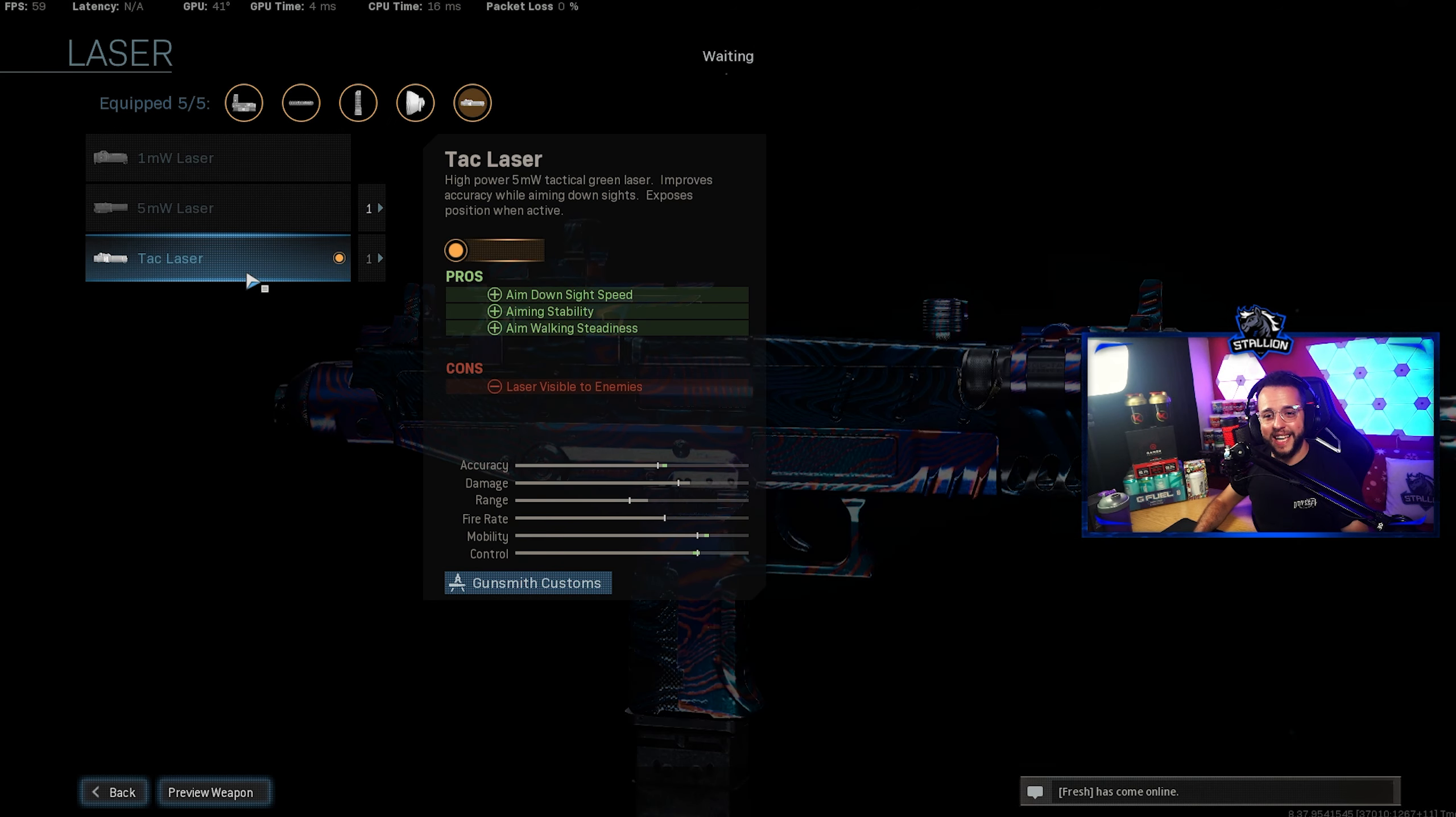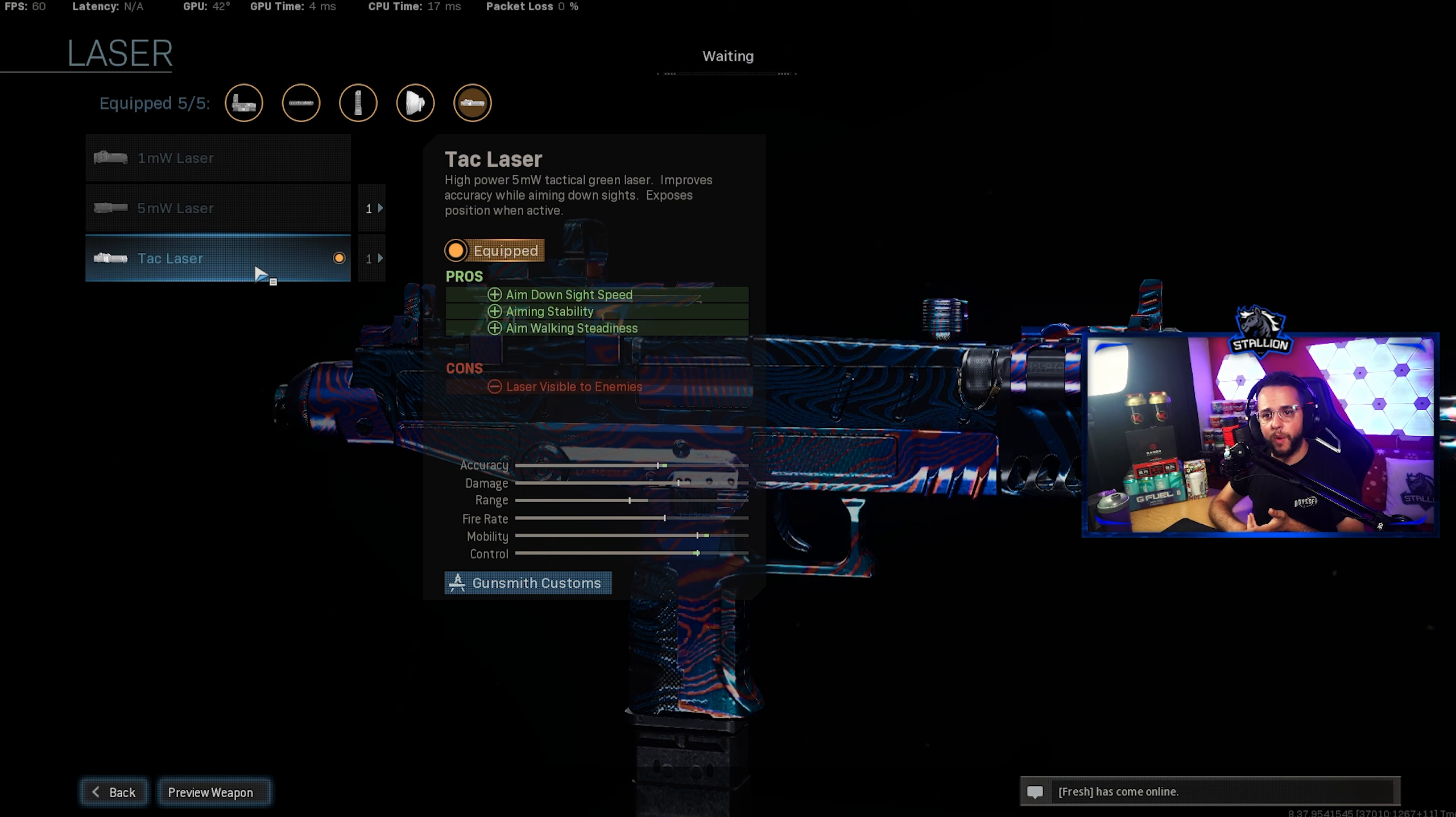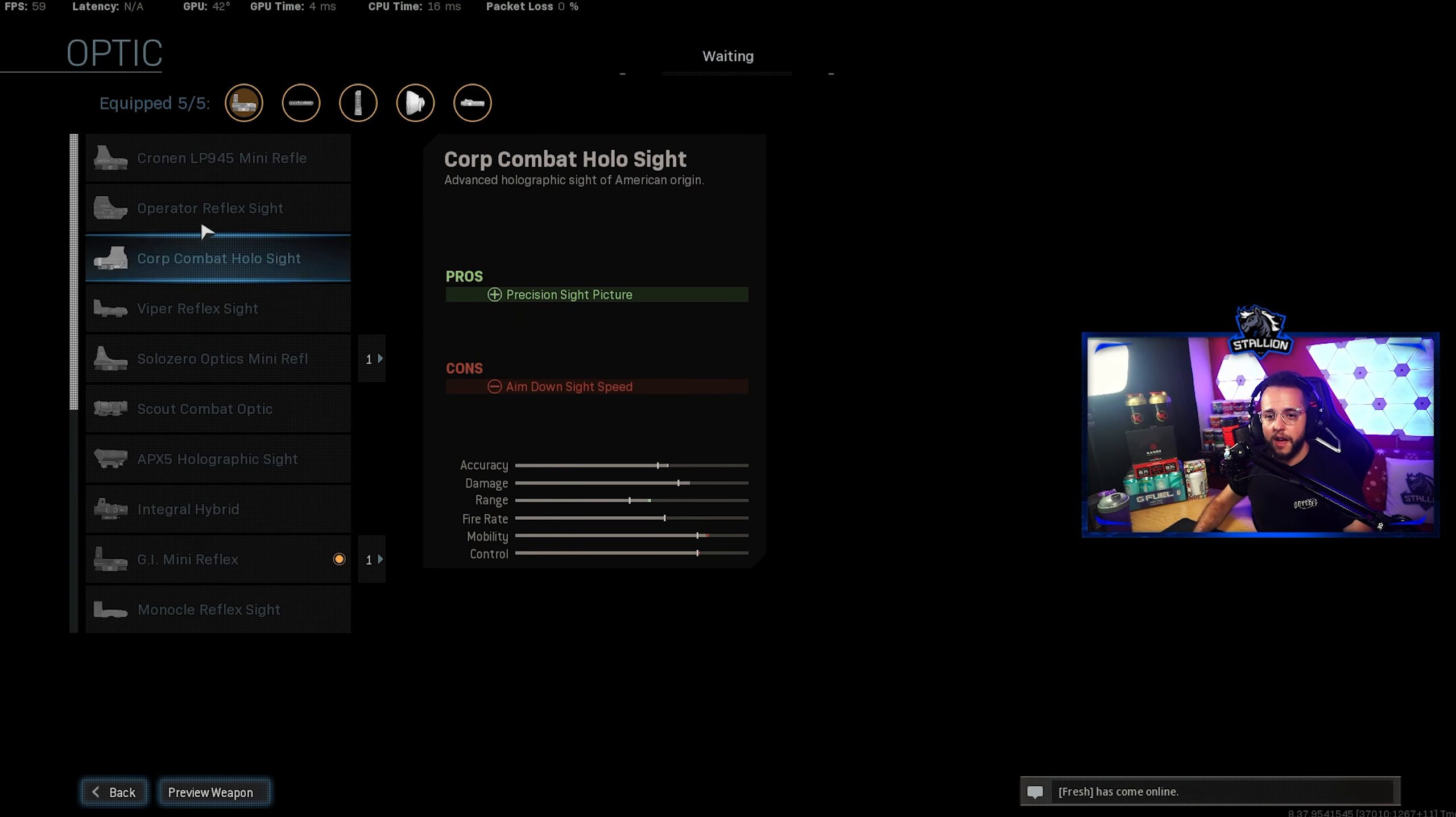For the laser again we're going to go with the old reliable Tac laser, ADS, aiming stability, aiming walking steadiness, all the stats you need to make it an absolute mobile beast when aiming down sights.